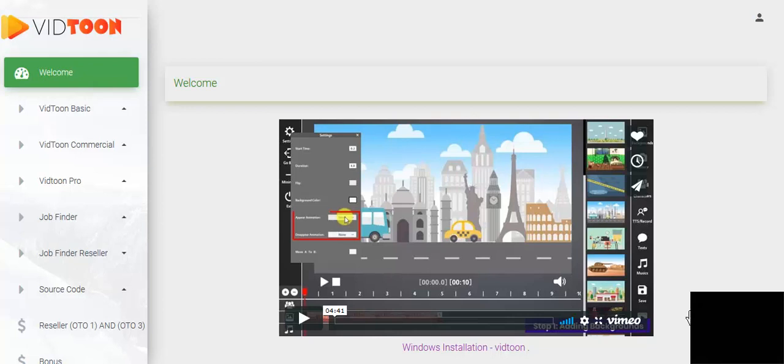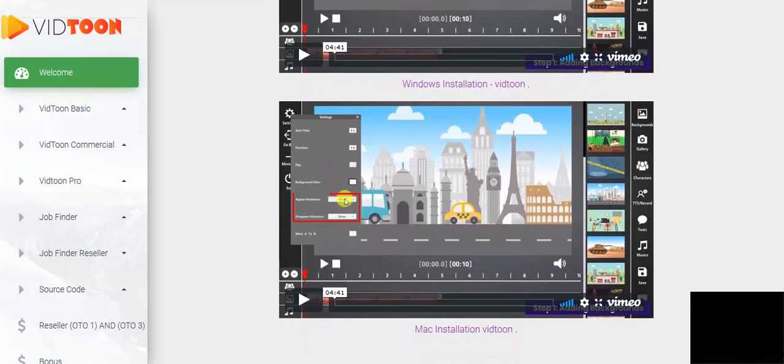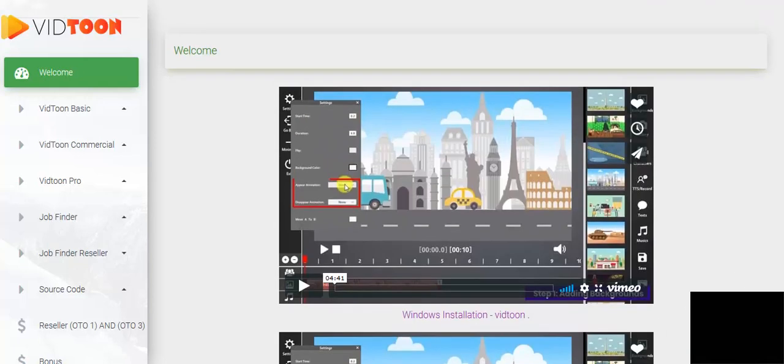When you log on to your members area it'll look like this. There'll be a welcome video where you would get an overview of the entire software program. You've got a Windows installation and also a Mac installation. It'll teach you how to do it.